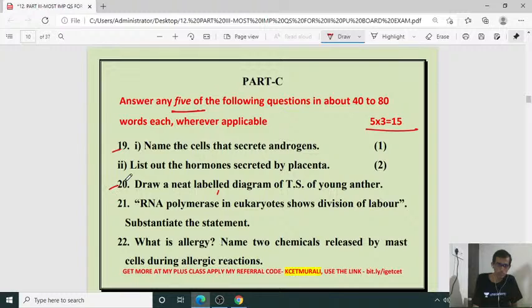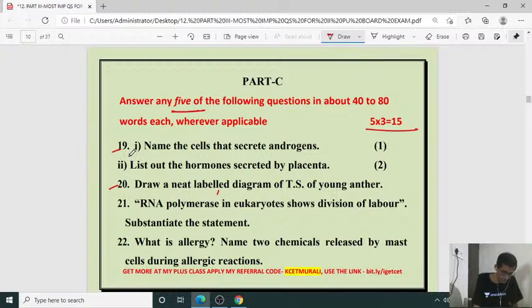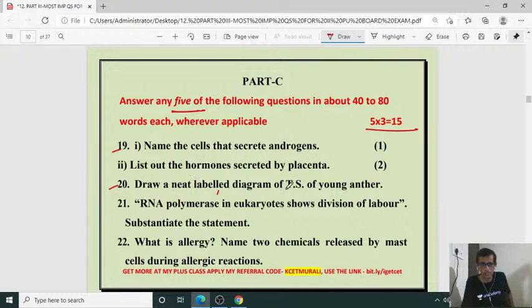Question 20: Draw a neat labeled diagram of T.S. of young anther with lobes. Then: RNA polymerase in eukaryotes shows division of labour — substantiate the statement.